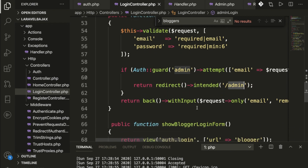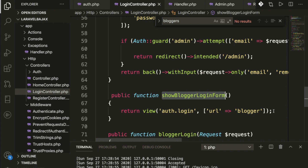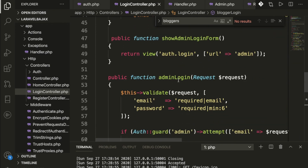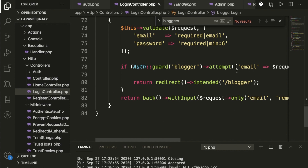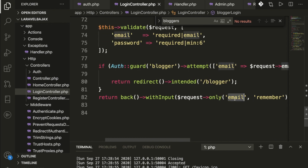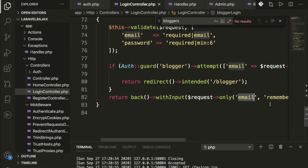For the blogger login form, we're passing the URL for blogger and performing same functions as admin — checking and attempting authentication, then redirecting to the blogger URL. We also pass the email back using old() input so if the form is submitted and redirected back, the email field retains its value.